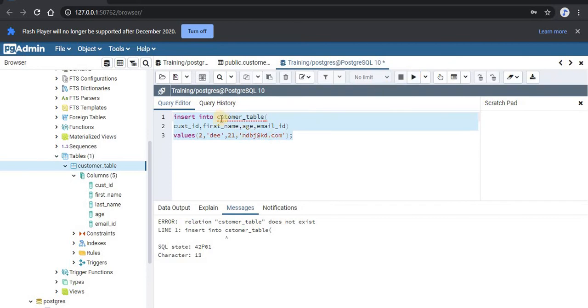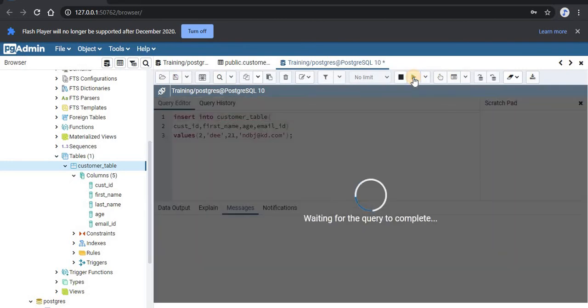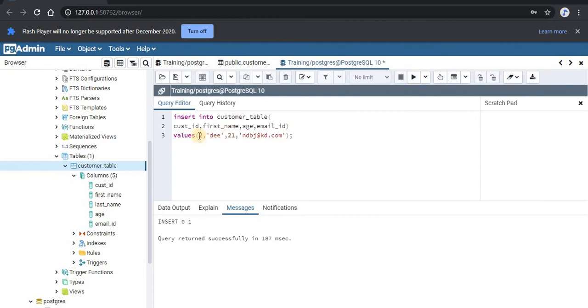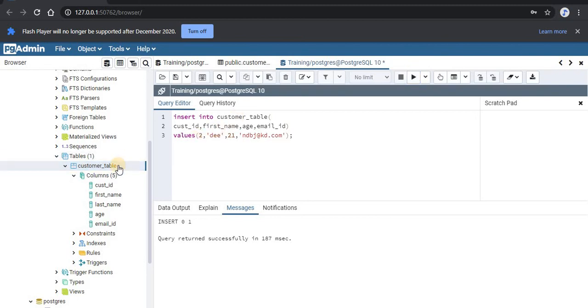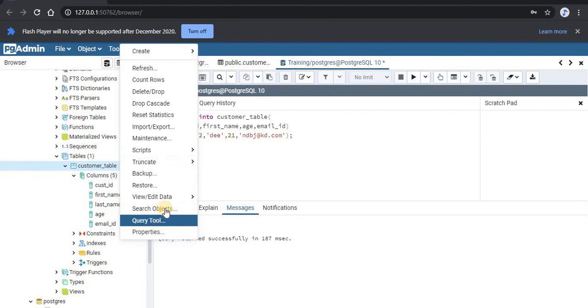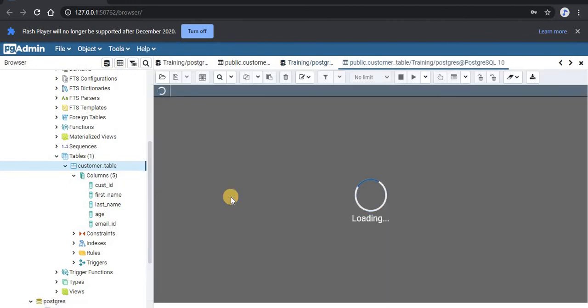Okay, this command was also executed successfully. So now go to the table, right-click and select view data, and select all rows.